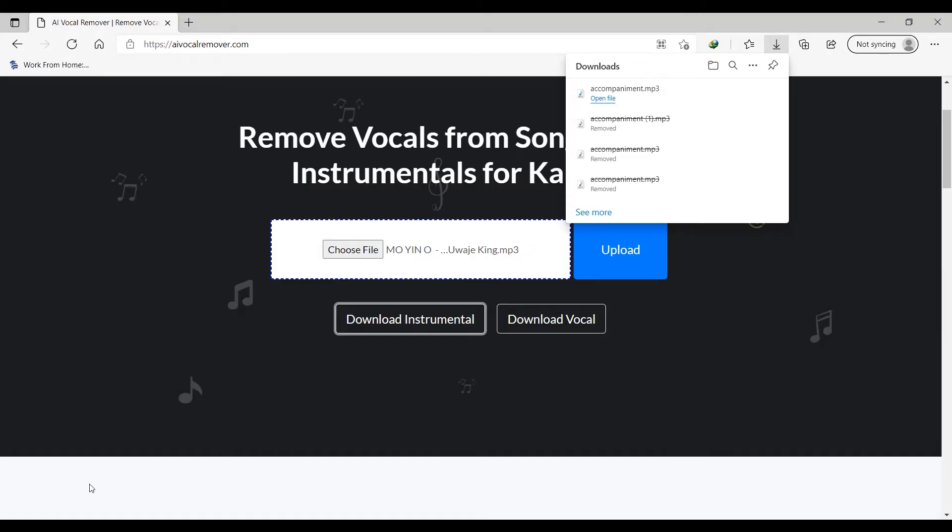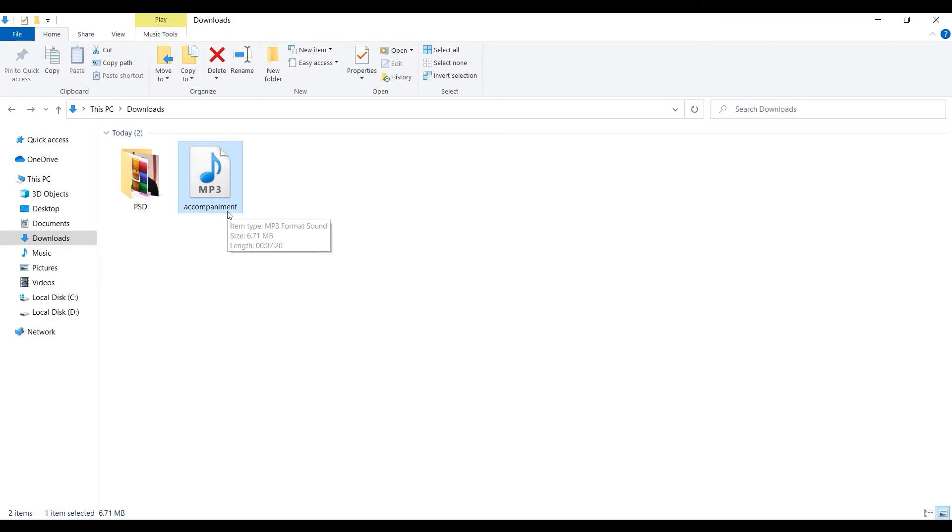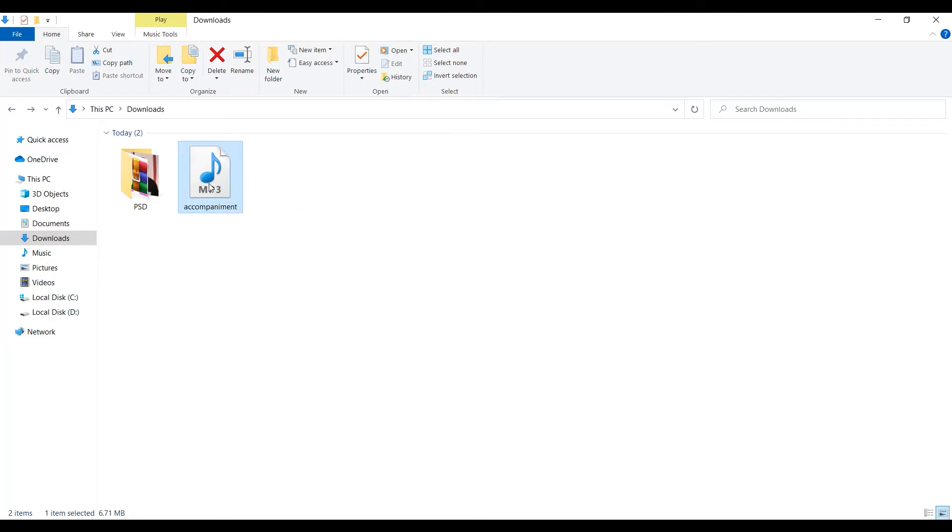We have the instrumental being downloaded. So let's go locate the item. So we have it here. So I'm going to play it so that you can see that the vocal has been removed from this song.